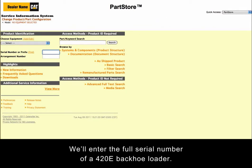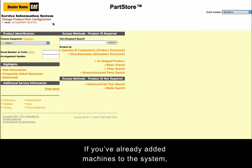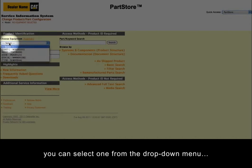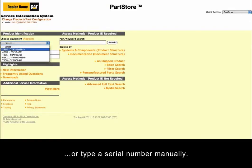We'll enter the full serial number of a 420E backhoe loader. Using a full serial number simplifies the search for parts. If you've already added machines to the system, you can select one from the drop-down menu, or type a serial number manually.